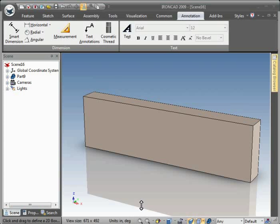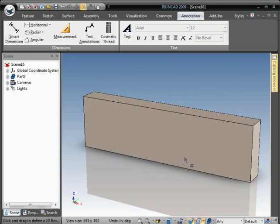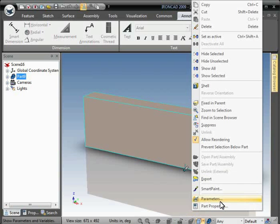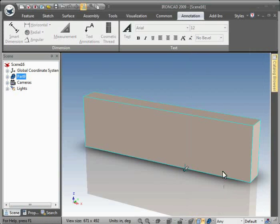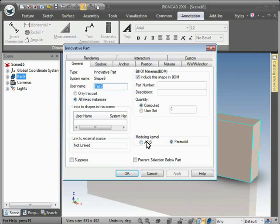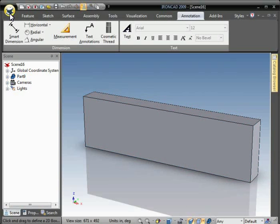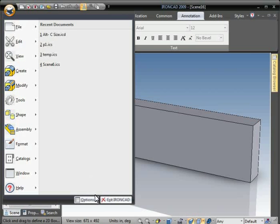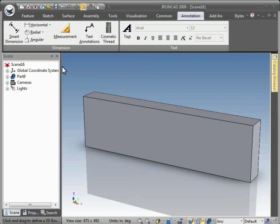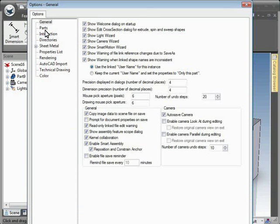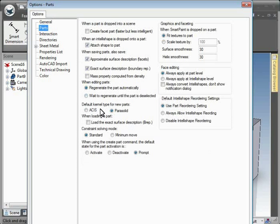In this video we'll demonstrate engraving text on a part. First, we want to make sure our part is set to the ASIS kernel. And we also want to make sure under Tools, Options, Parts, that ASIS is set as the default kernel.